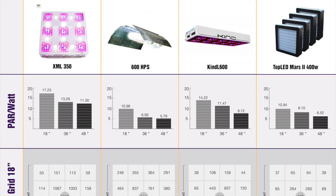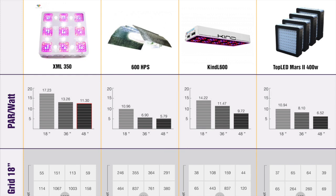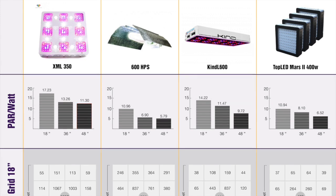As you can see, the XML350 really came out on top, with a par per watt of 17.23 at 18 inches, 13.26 at 36 inches, and 11.30 at 48 inches. When comparing the XML350 to the 600 watt HPS at 36 inches, the XML350 boasts an impressive 92% more par per watt.